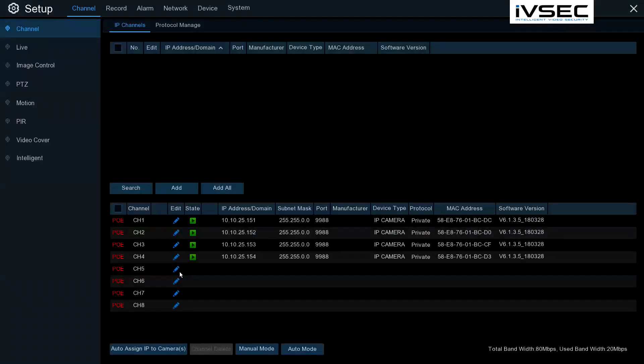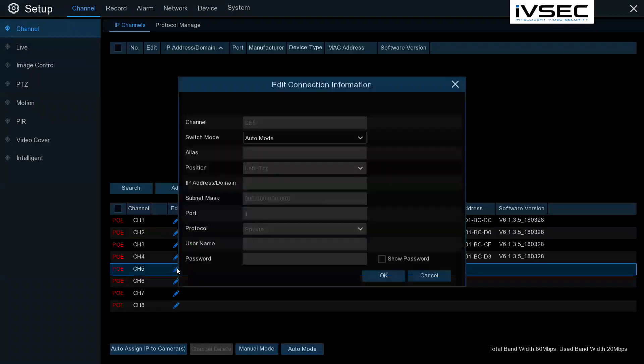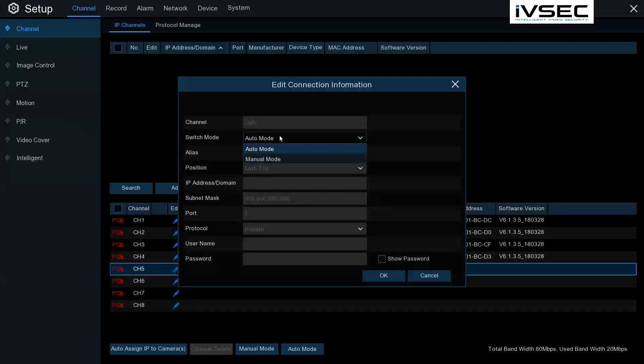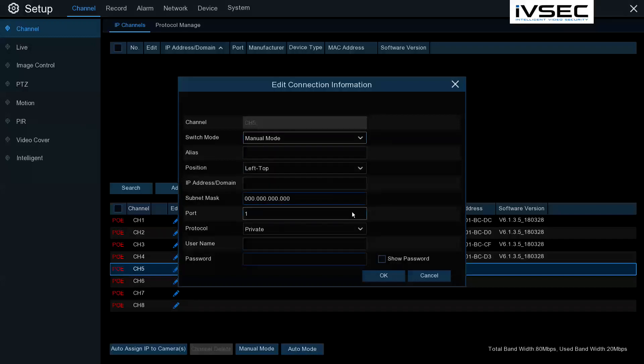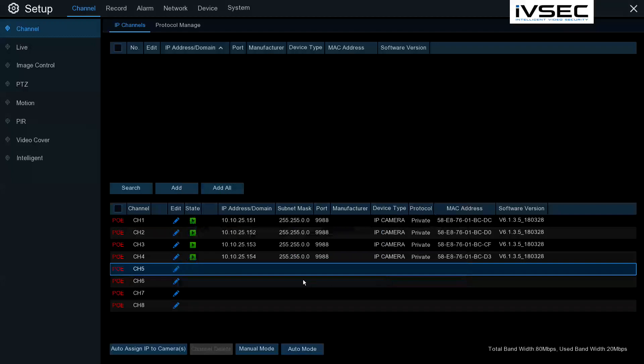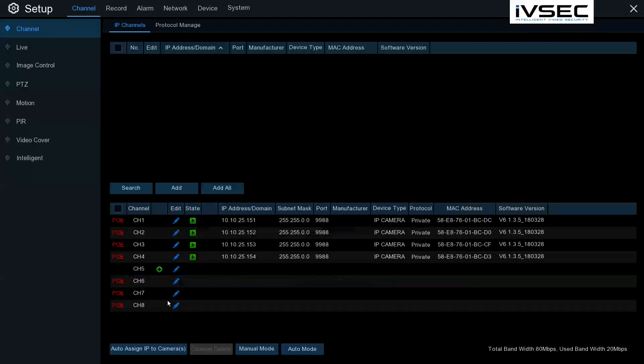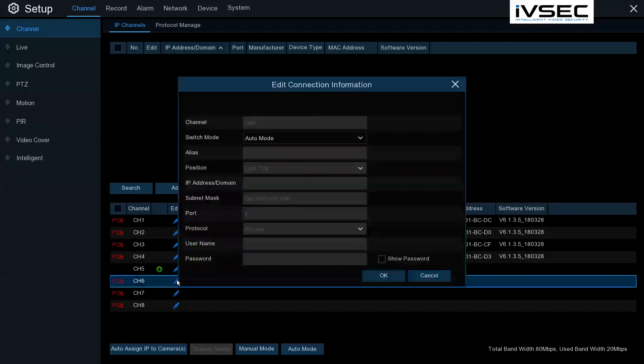In order to add cameras manually to the recorder, you need to change the channel to Manual. Click on the pencil mark, change the switch mode from Auto to Manual. Click OK. As we're going to be adding two cameras, we'll change the other channel as well.